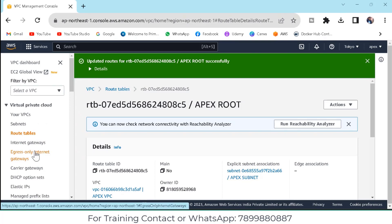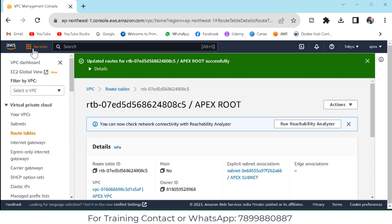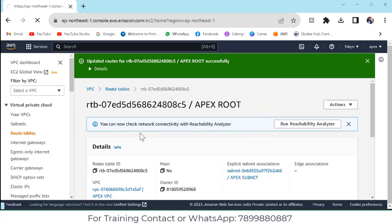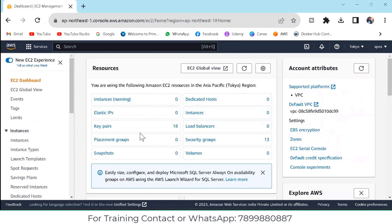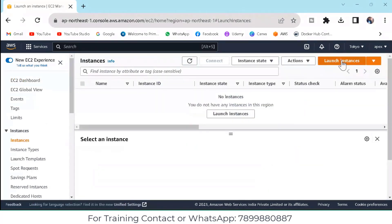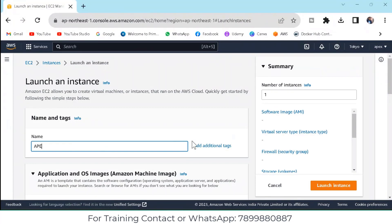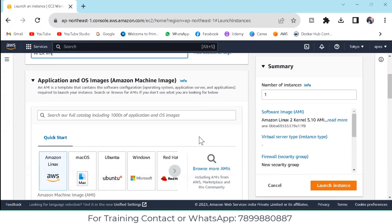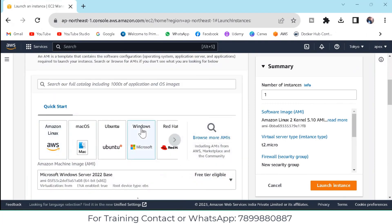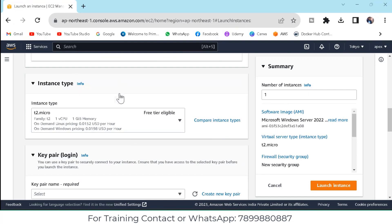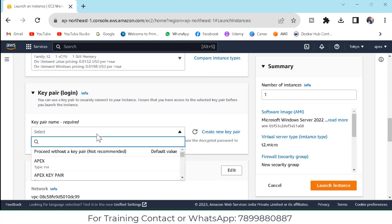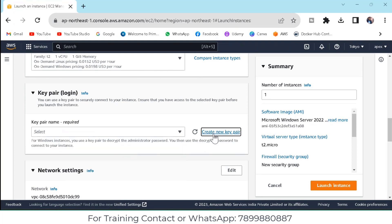Now we have created everything. We need to create our EC2 instance. Go to Services and click on EC2, then go to Instances and click on Launch Instances. Give the name 'Apex virtual machine'. You can select Windows, but make sure it is the free tier. The instance type should also be free tier — t2.micro. For key pair, if you have an existing key pair you can select it, or click on New Key Pair.